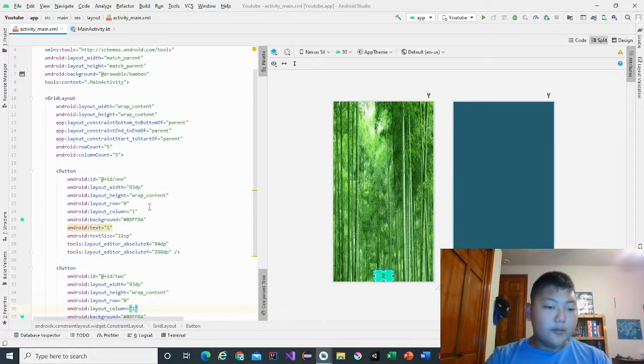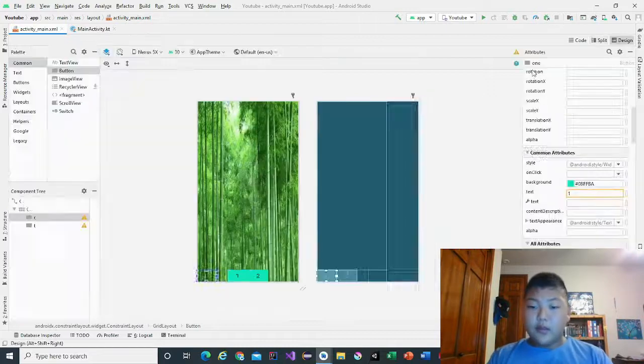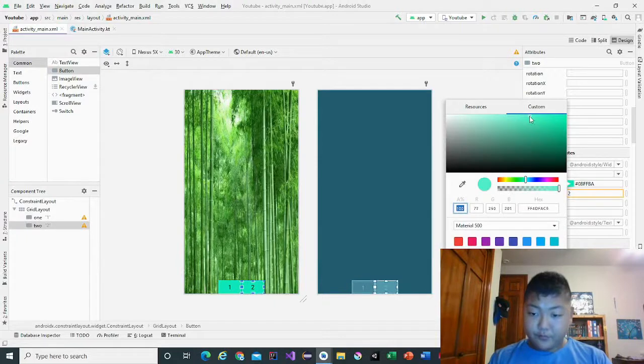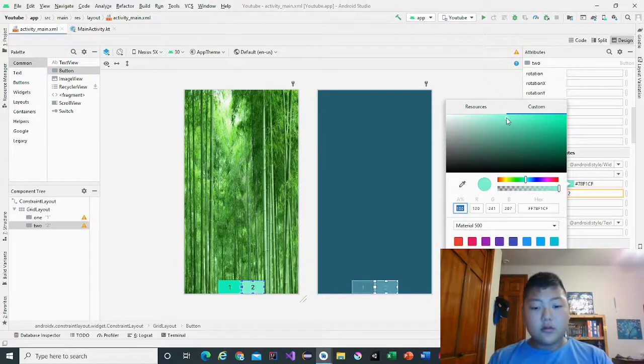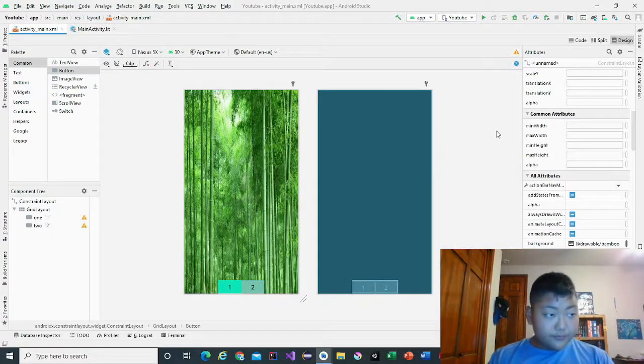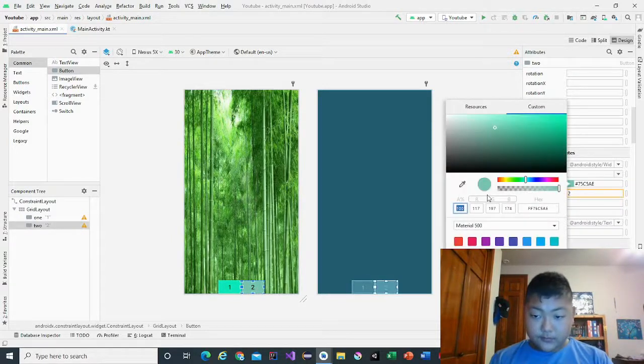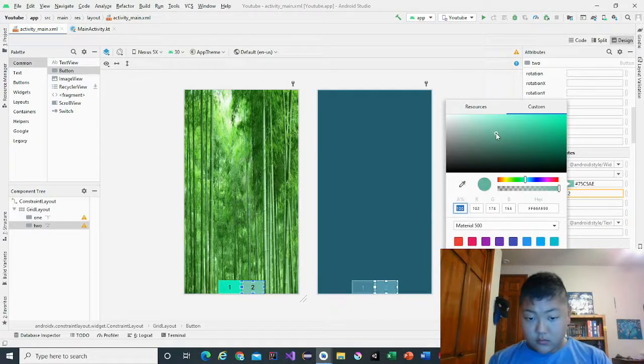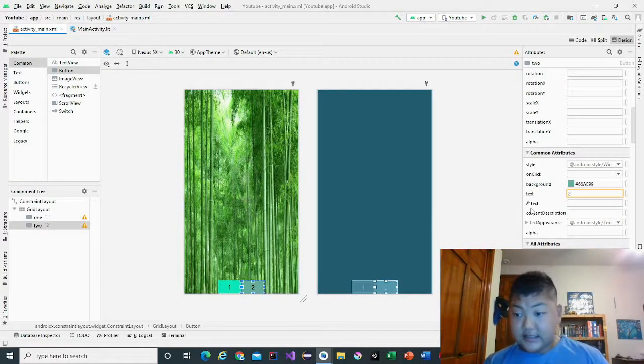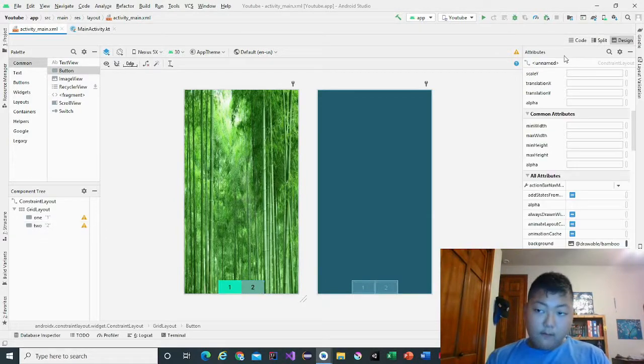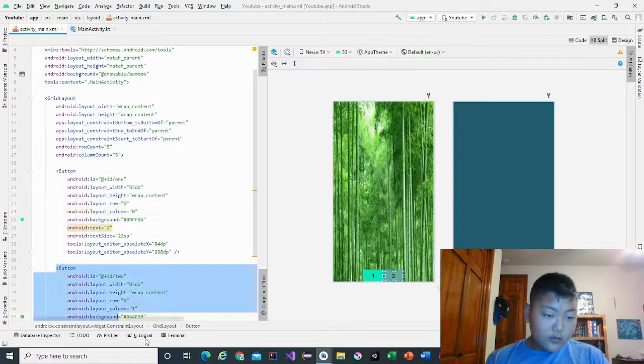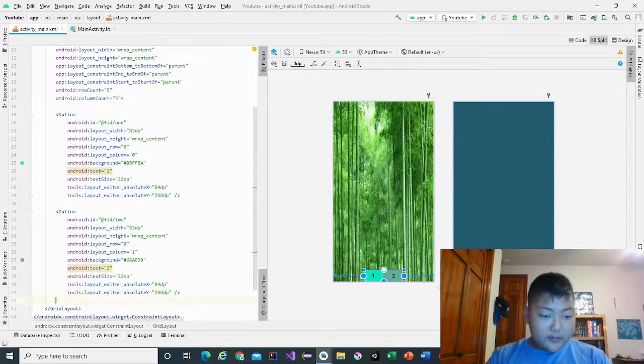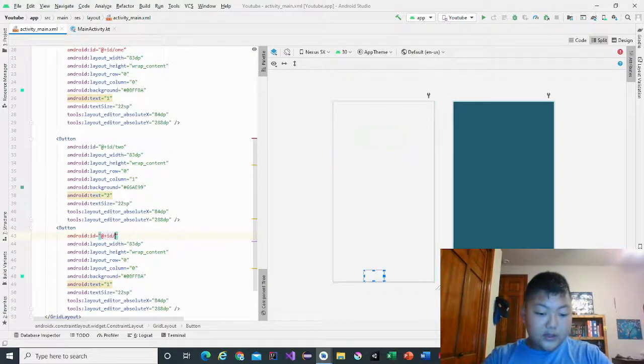Okay, now that we did that, we're going to go to two and change it to a darker blue. So the blue that I used is hashtag 668E99. Copy, paste, this one needs to be in the pattern so you can see the numbers clearly. It's going to be three.